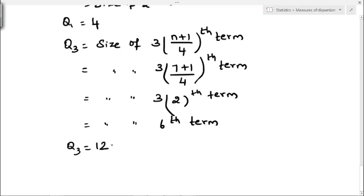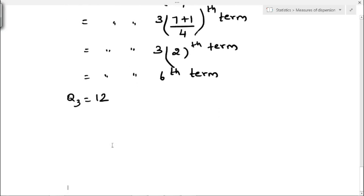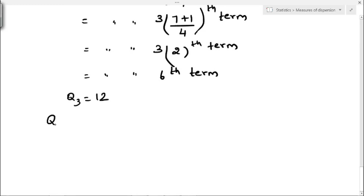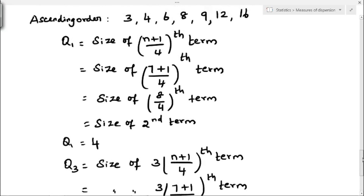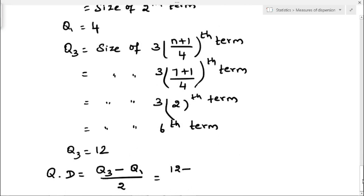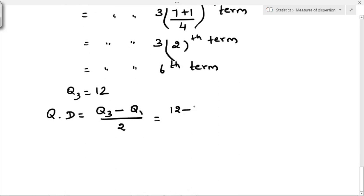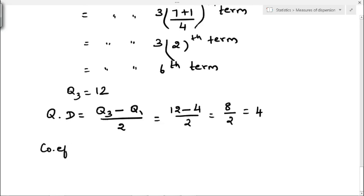After finding Q1 and Q3, we find quartile deviation and coefficient of quartile deviation. Quartile deviation formula is Q3 minus Q1 divided by 2. Substituting: 12 minus 4 divided by 2, that is 8 by 2, which equals 4. So the quartile deviation value is 4.